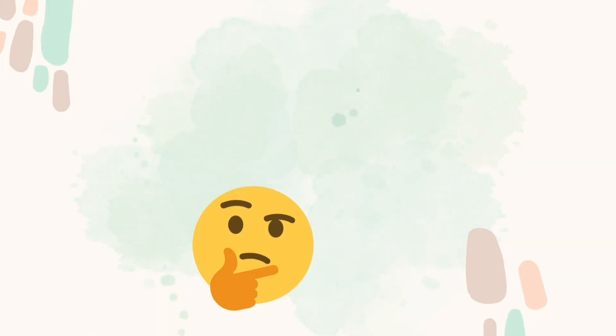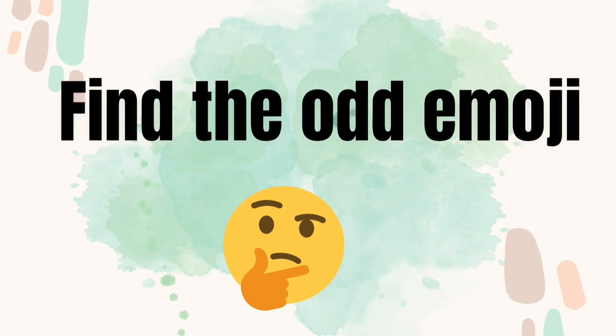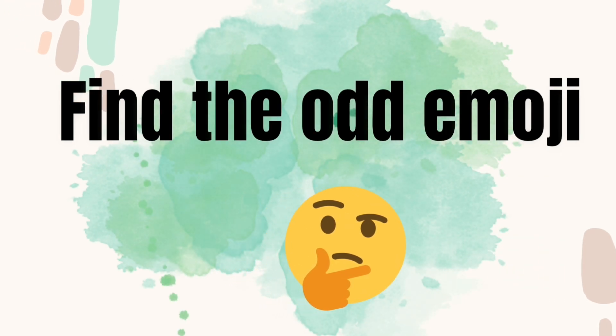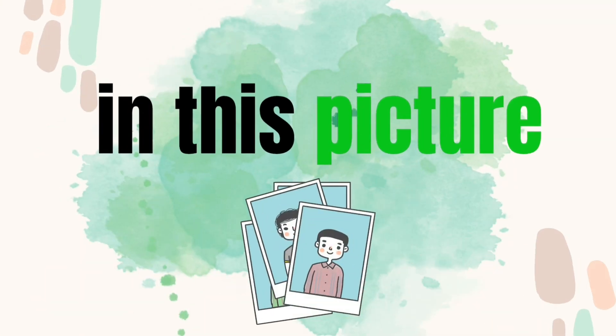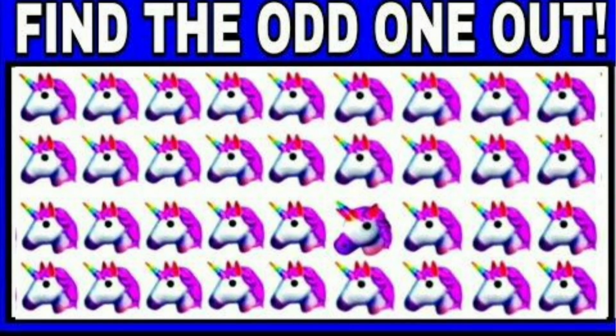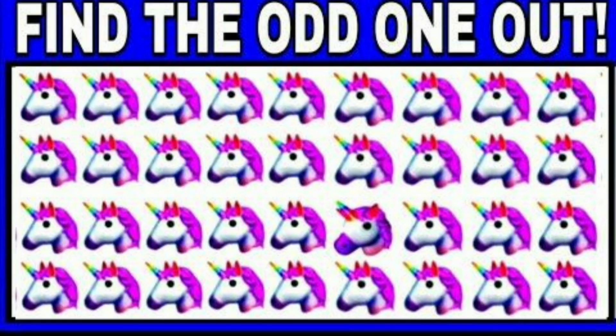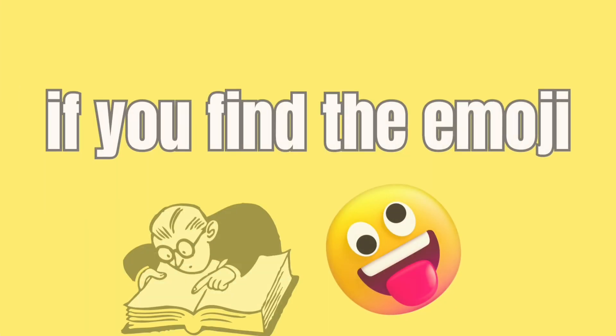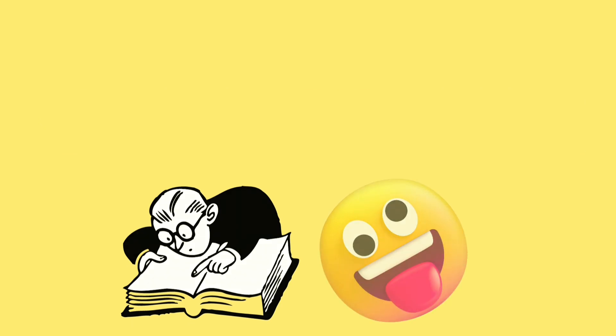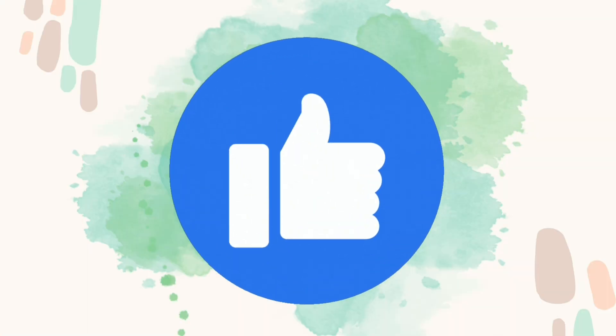Find the odd emoji in this picture in 6 seconds. If you find the emoji, like the video.